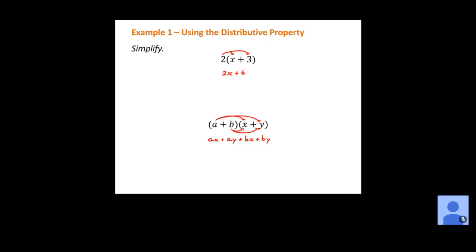Another name you might have seen for this is FOIL, which stands for First, Outer, Inner, and Last. Anytime you have two terms times two terms, follow the FOIL method: multiply the first terms (a and x gives ax), the outer terms (a and y gives ay), the inner terms (b and x gives bx), and the last terms (b and y gives by). It's the same as using distributive property, but the acronym helps you remember to multiply everything.